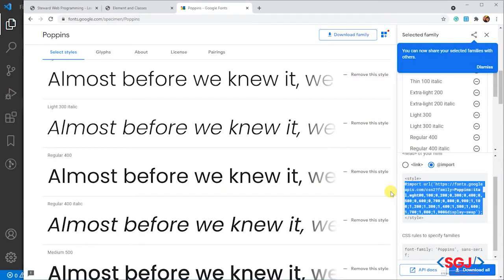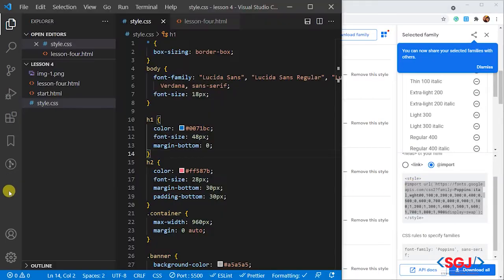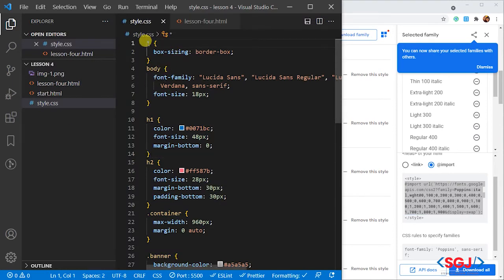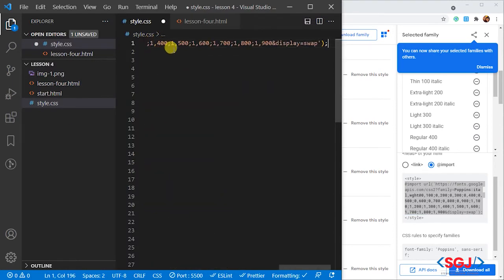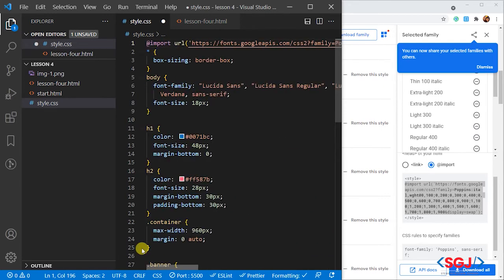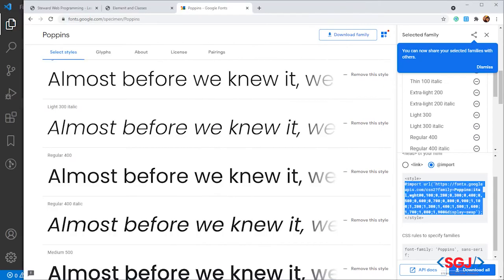Let me show you what that is like. Copy this. Go to our CSS file here. Paste it over there. Now save.